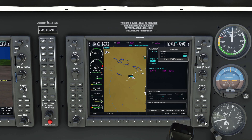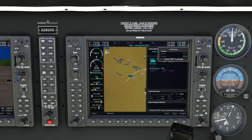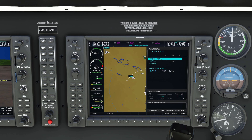We can either select a runway now or wait until we get closer to the airport. I'll choose to wait, so we'll keep it at none for now and press enter. Now we can start setting up our en route points.